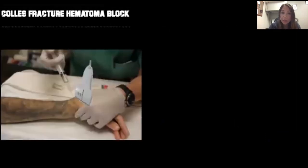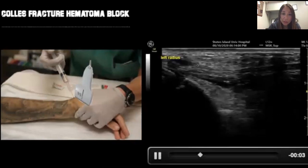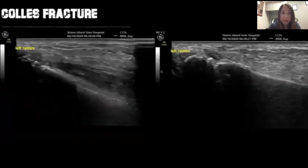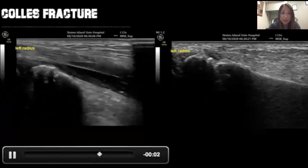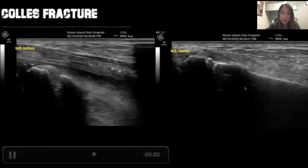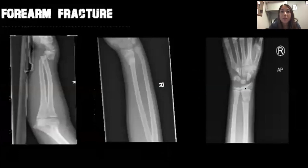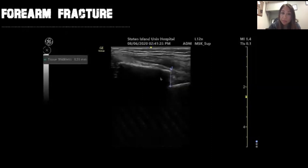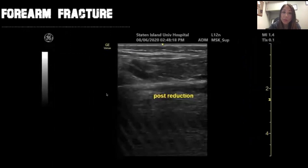We performed a hematoma block, injecting anesthetic right into the area that was broken and dislocated under ultrasound guidance. After completing our reduction, we did a pulse reduction ultrasound and you can see everything is beautifully aligned. In another example there was an 8-millimeter displacement — we did a hematoma block into that area, then a pulse reduction ultrasound, and again everything is perfectly aligned.